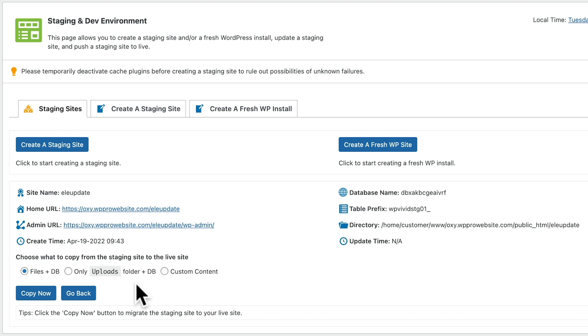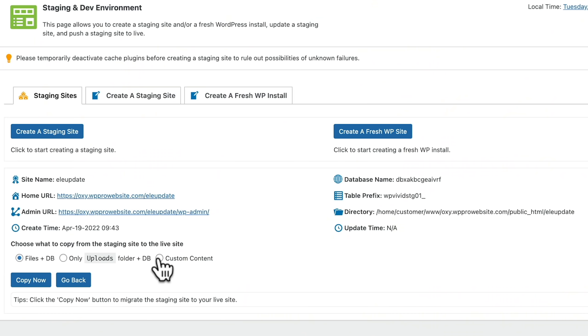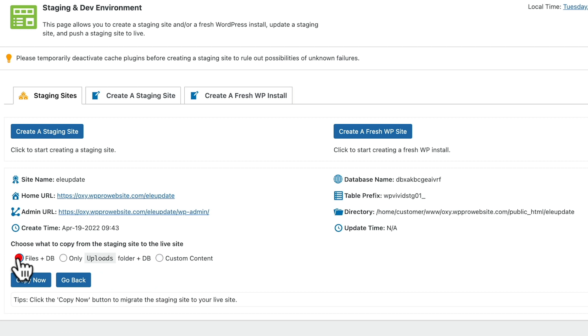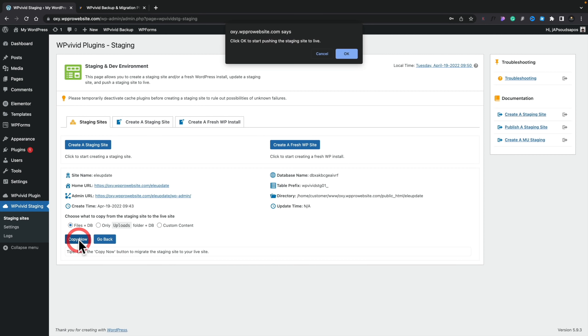This gives us the ability to choose what we want to copy over: files and database (basically all of WordPress), only the uploads folder and database, or custom content where we can choose exactly what to copy. For this example we want the files and the database — the entire staging site content. We'll click Copy Now, confirm we're happy, and that's now going to do the reverse of what we saw earlier, copying everything from the staging site to our live site, including all updates and any changes made on the staging site.